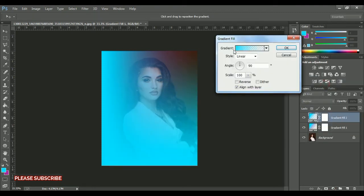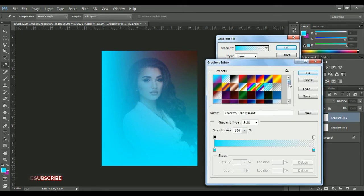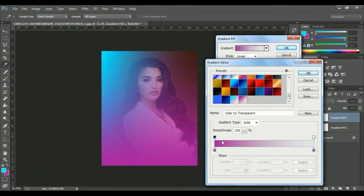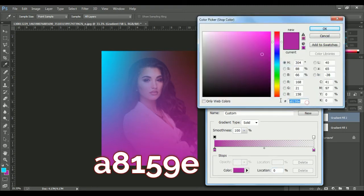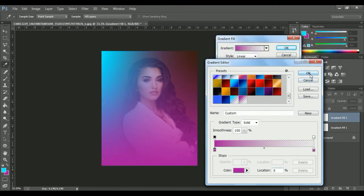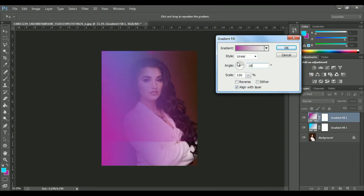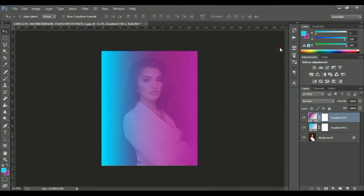For this time, I'm going to be picking the second gradient preset that I already set, just like that. So we pick the second gradient and the hex color code for this one is shown. Press OK and press OK. For this one, I'm going to be setting the angle to 180, just like that.